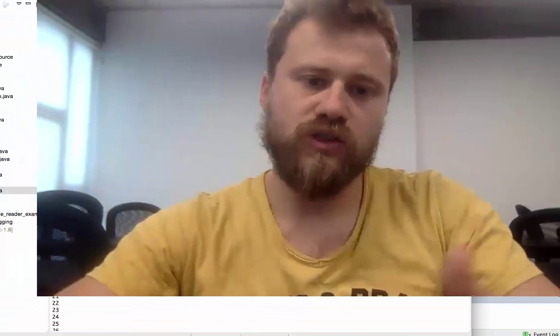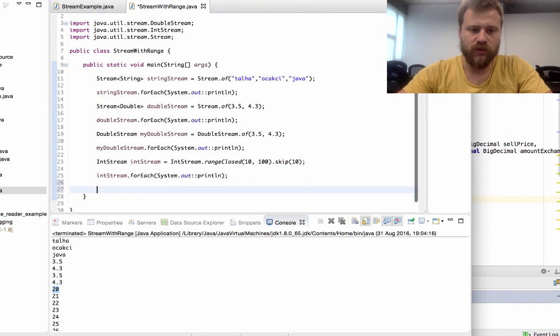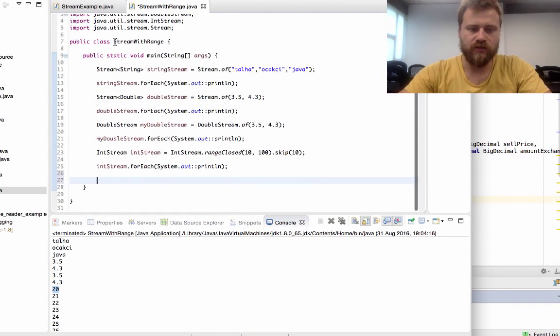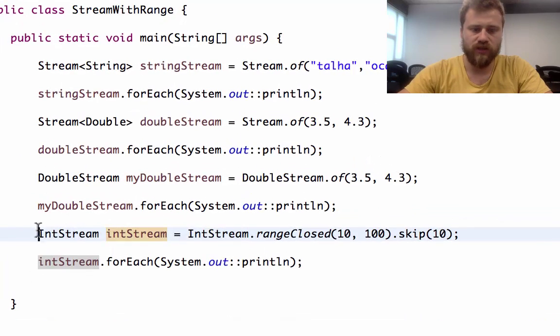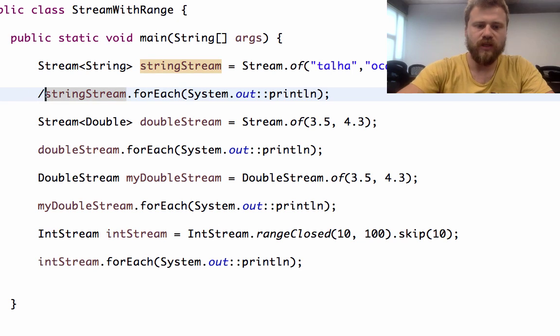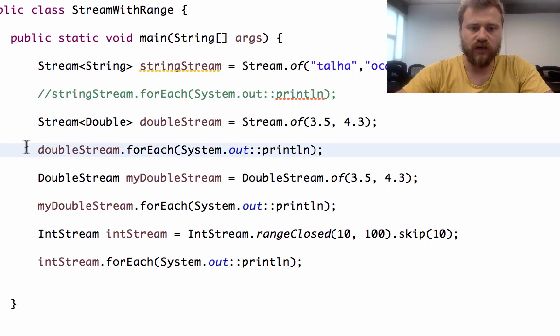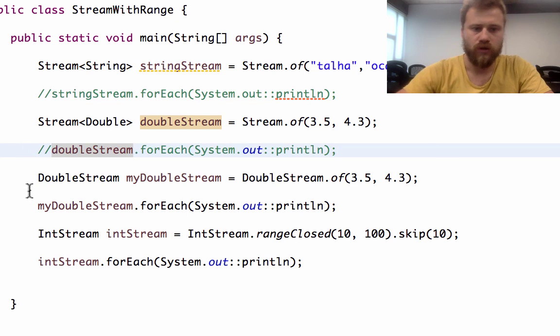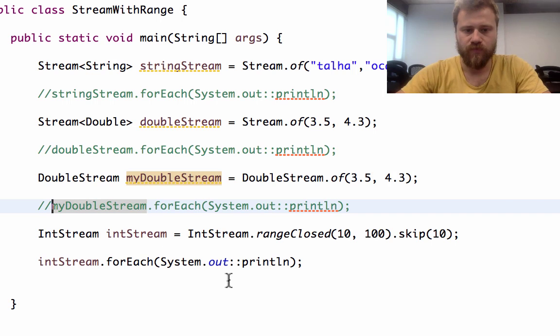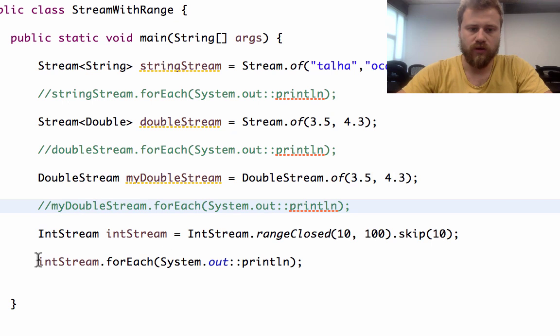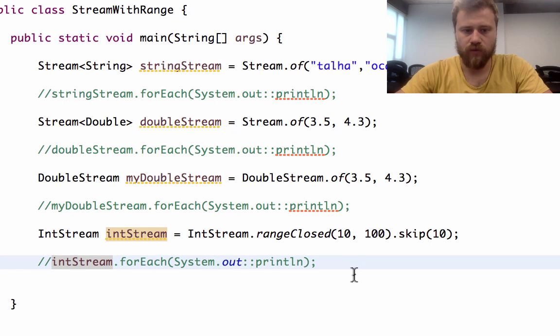Okay, let's talk about how to find maximum, minimum, and average values on an integer stream. In the previous chapter, we created this class stream with range and we created an integer stream. Let me comment out these values not to confuse things.